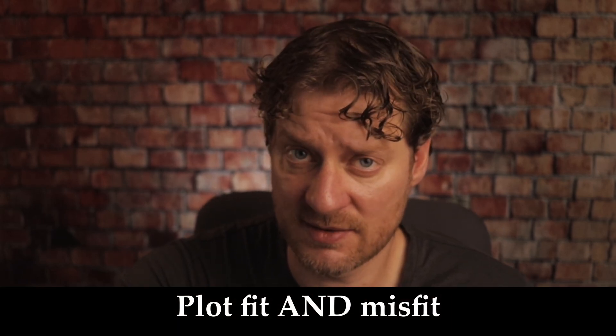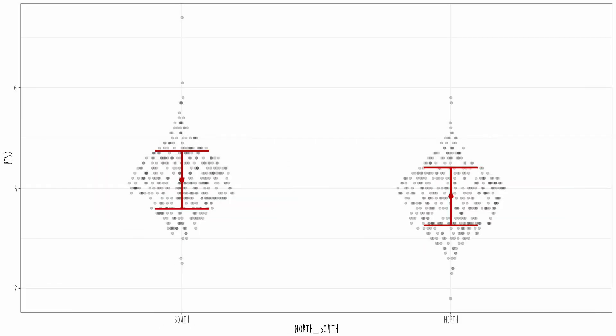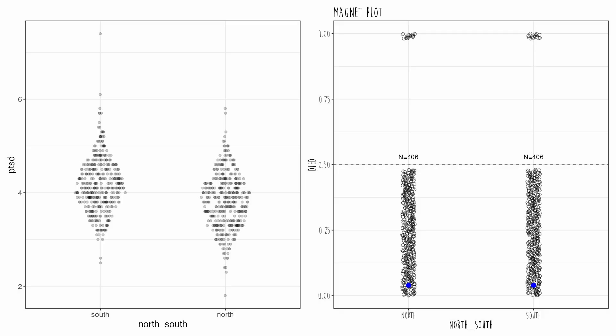Rule number three — if you've followed me long enough you knew this was coming: when you plot, you must communicate the fit of the model as well as the misfit. The best way to ensure plots earn space in your paper is to make sure they reveal how well the model fits the data and also where it doesn't fit. The best way to do that is to always plot the raw data and overlay the fit of the model. If you followed my logistic regression plotting series, I used those two criteria to develop my new logistic plots, and they worked out pretty well.